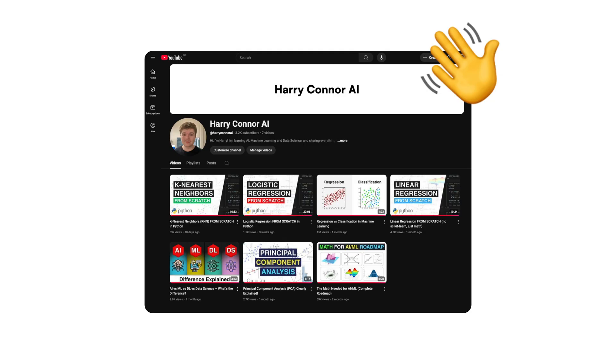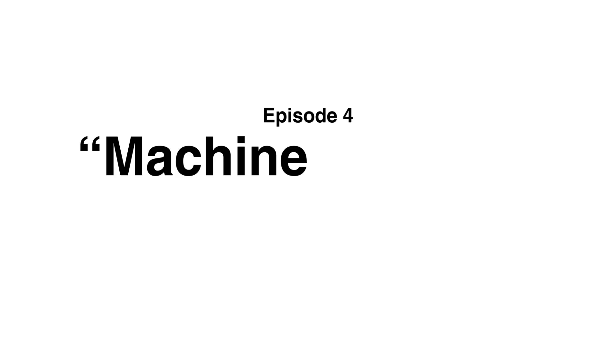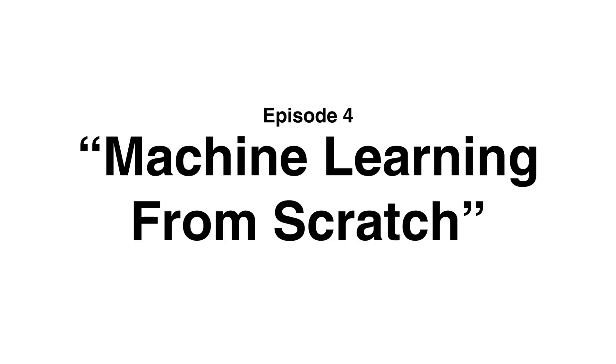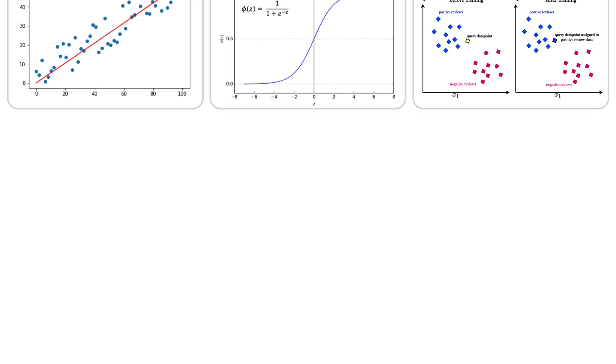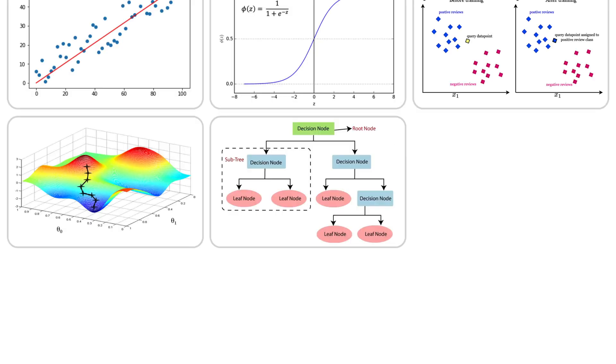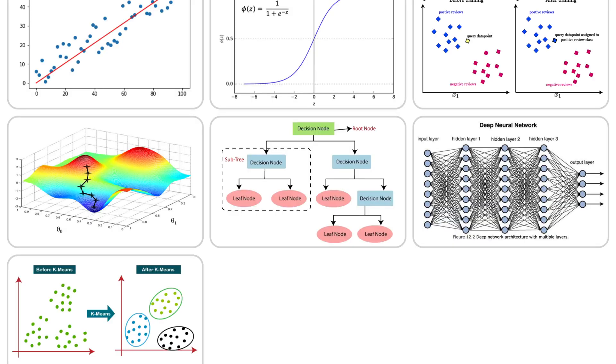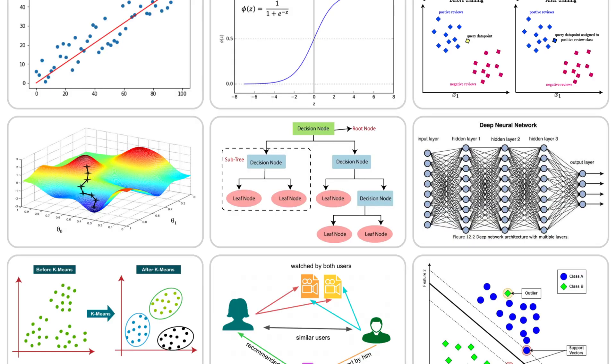Hey everyone I'm Harry and this is episode 4 of the machine learning from scratch series where I'm sharing my process as I work through implementing classic machine learning models from zero. Let's get straight to it.